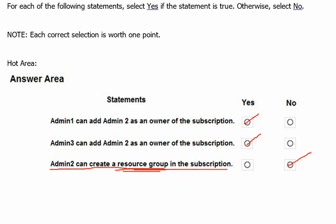The reason a global administrator cannot create a resource group is that to create a resource group in Azure, the global admin needs to have an owner or contributor role assigned to the subscription. Only then can it create any resource or resource group. So when a global admin does have access to a subscription, it must have either an owner role or contributor role associated with that account.